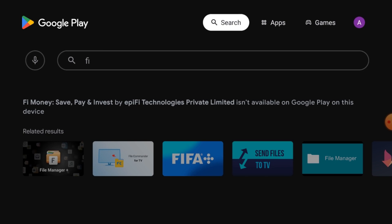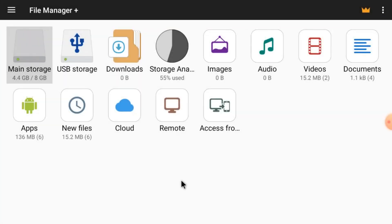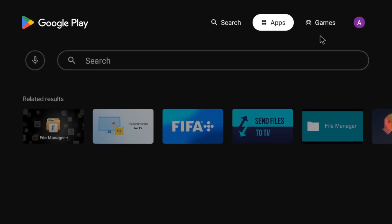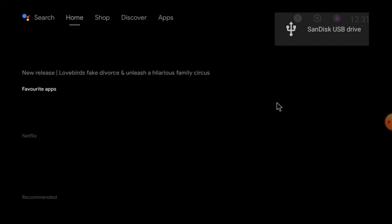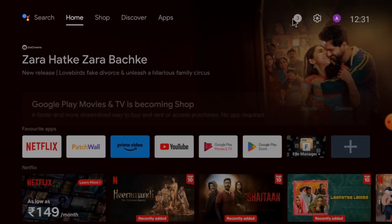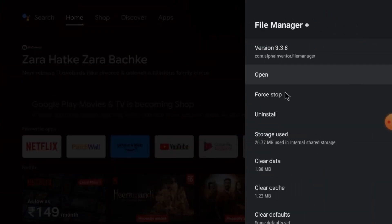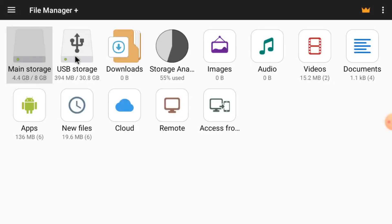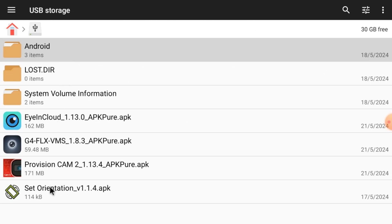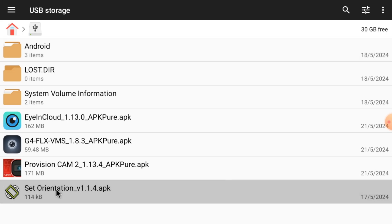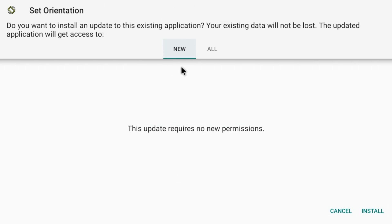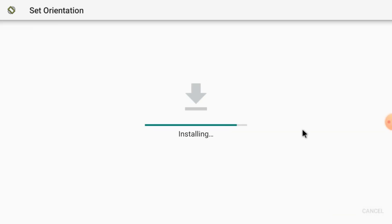Insert your pen drive and optical mouse into your Android TV. When you insert it, it will automatically open. Open Settings, go to Apps, go to File Manager, and click Open. Here you find USB Storage — click it. You will see the Set Orientation APK and Provision Cam 2 APK. You should install Set Orientation APK first. Double click on it to start installing.